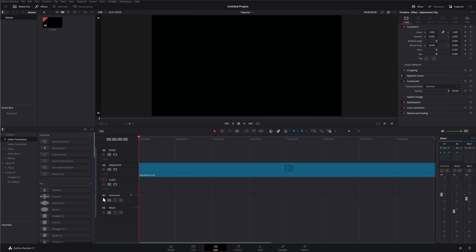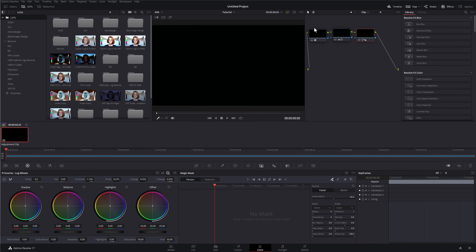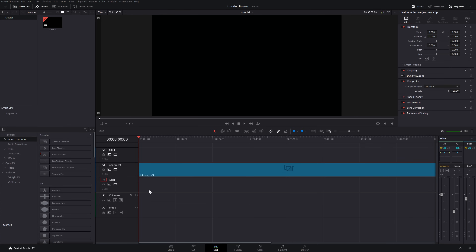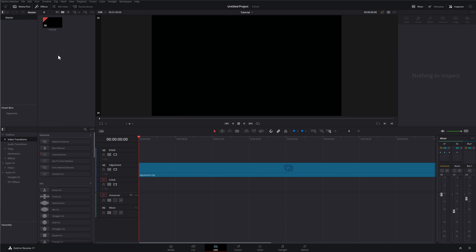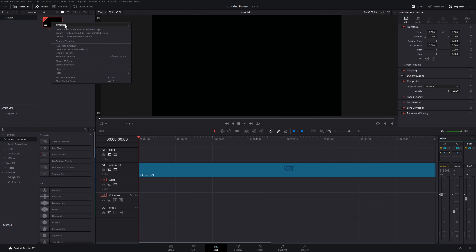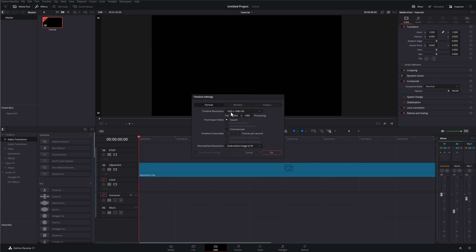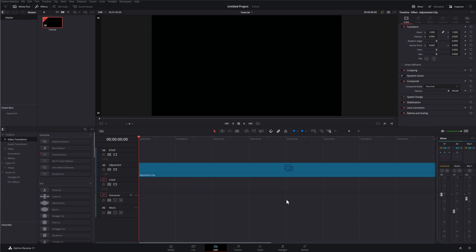I've got an adjustment clip which already has my standard color grade applied so I can just drop some footage on and start working. And as you've probably guessed, if I right-click on this timeline, go to Timelines > Timeline Settings, you can see this is set to 1920x1080 at 25 frames per second. So all I need to do is import some media and start editing — and I know straight away it's already set to 1080p, so I don't need to worry about changing any settings.